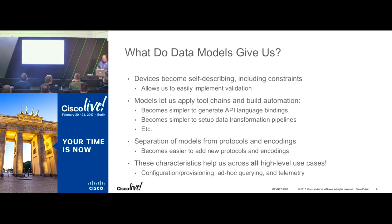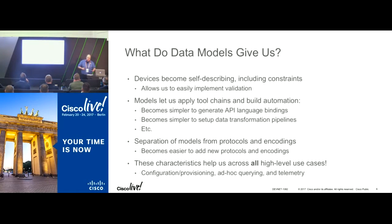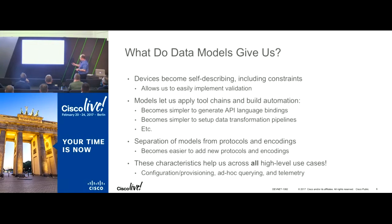It becomes a lot simpler to generate API language bindings. We have examples today of people who have generated Python, Ruby, Java, or C code from YANG data models. And it becomes easier to set up data transformation pipelines, because not everybody needs to use an API directly, but people do need a way to construct the path for configuration data coming in through an order management system through to the device itself.